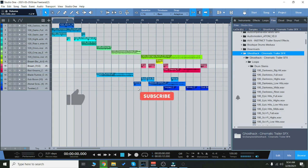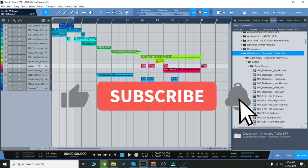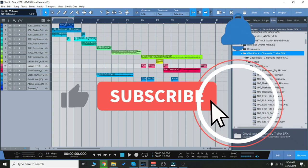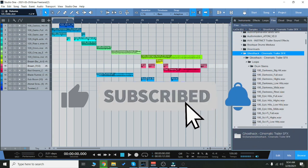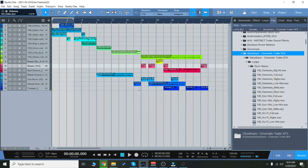Before we get started, make sure you subscribe to the channel and hit that bell notification icon so you know when we go live with more videos and deals just like this.